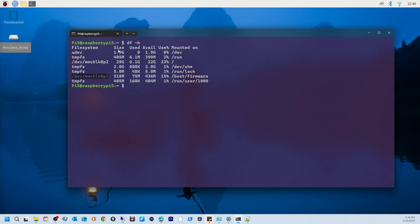Now let's talk about the size. The size is the total capacity of each file system. You can see the main partition /dev/mmcblk0p2 is around 29 gigabytes in this example.